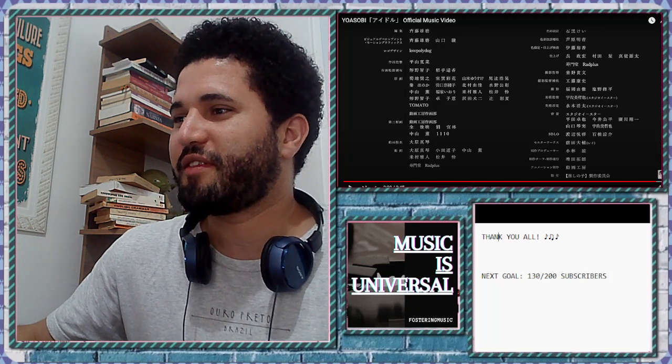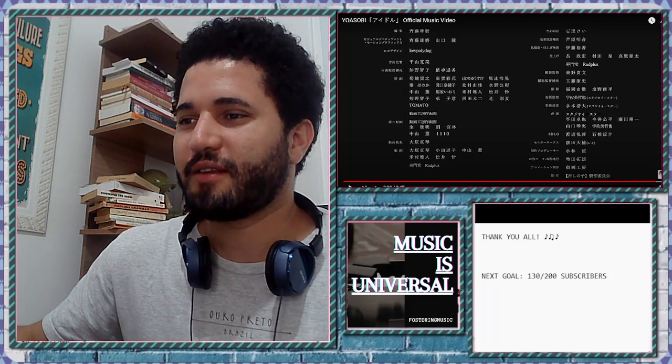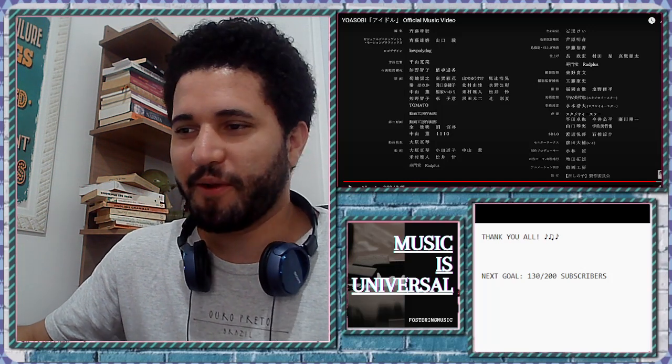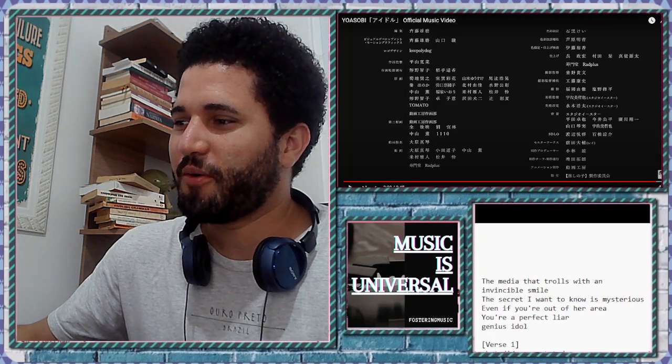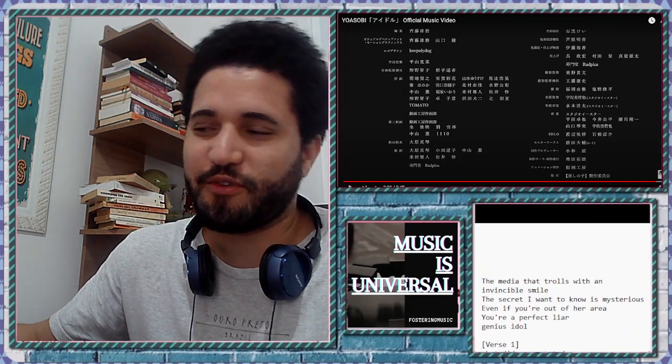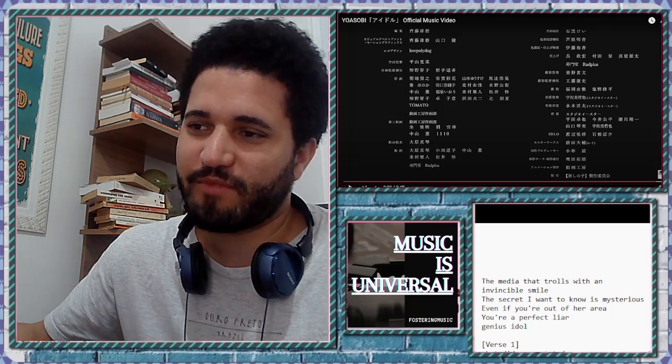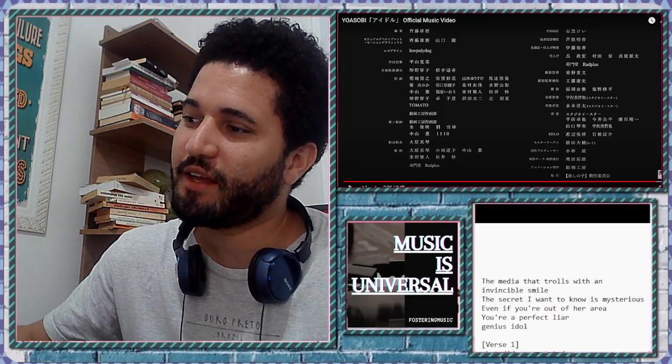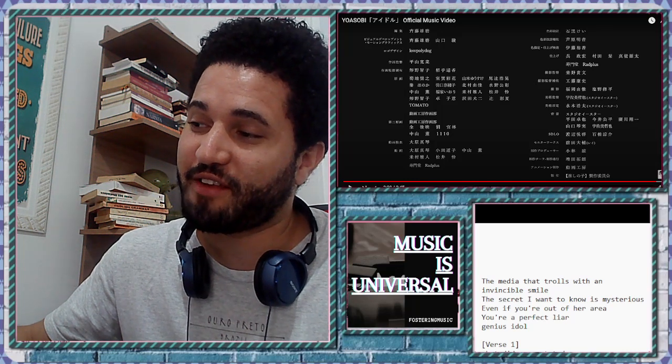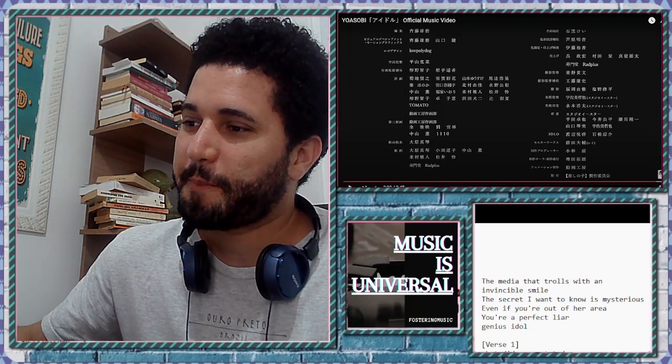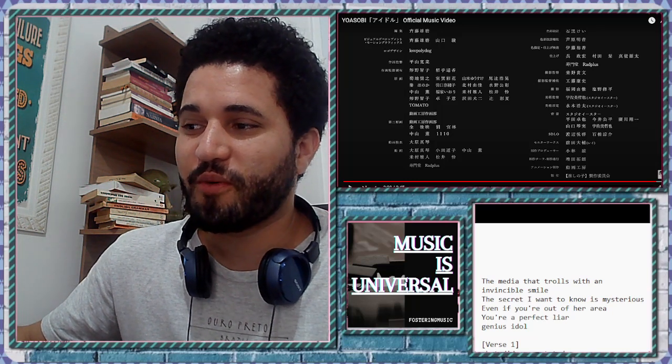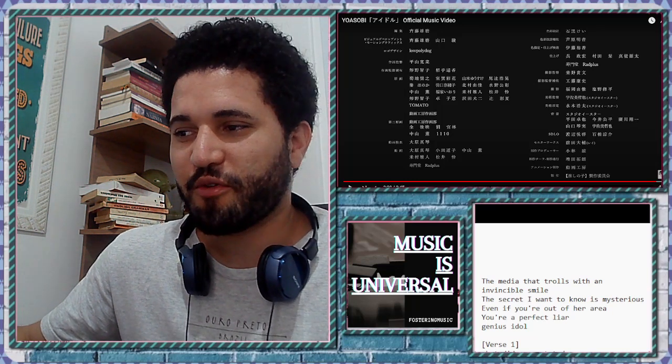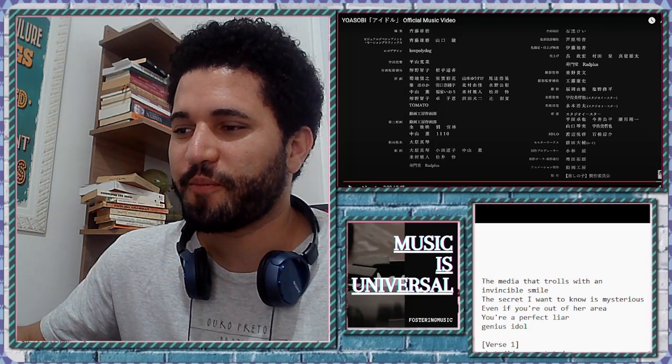So it's an English translation of it. If the English translation is a little bad, I mean, I'm trying to get what I can. It is a translation of the Japanese text. The media that throws with an invincible smile. The secret I want to know is mysterious. Even if you're out of her area, you're a perfect liar, genius idol.